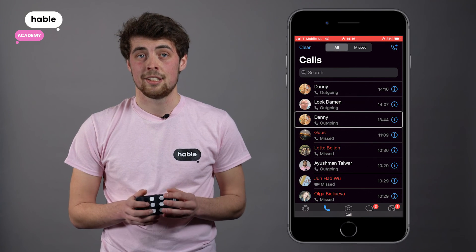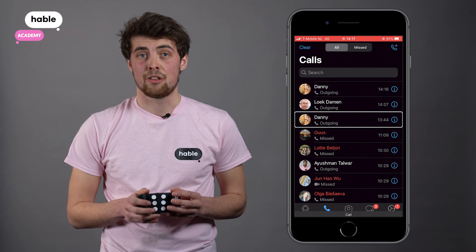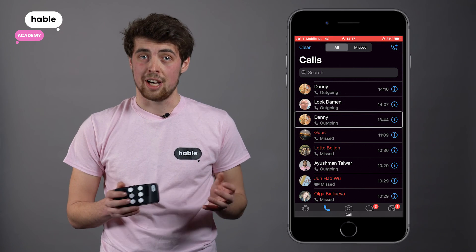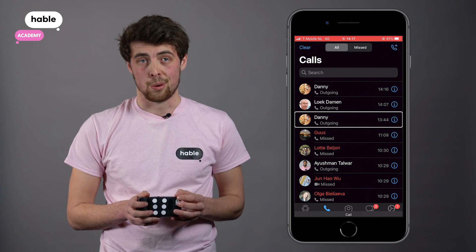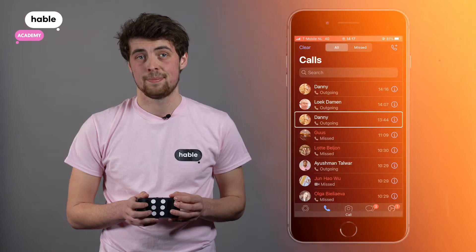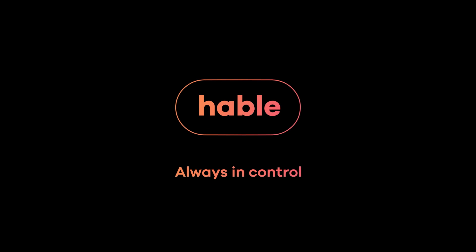And that's it. Now you know how to make a voice call on the iPhone using your Hable One. Hable, always in control.